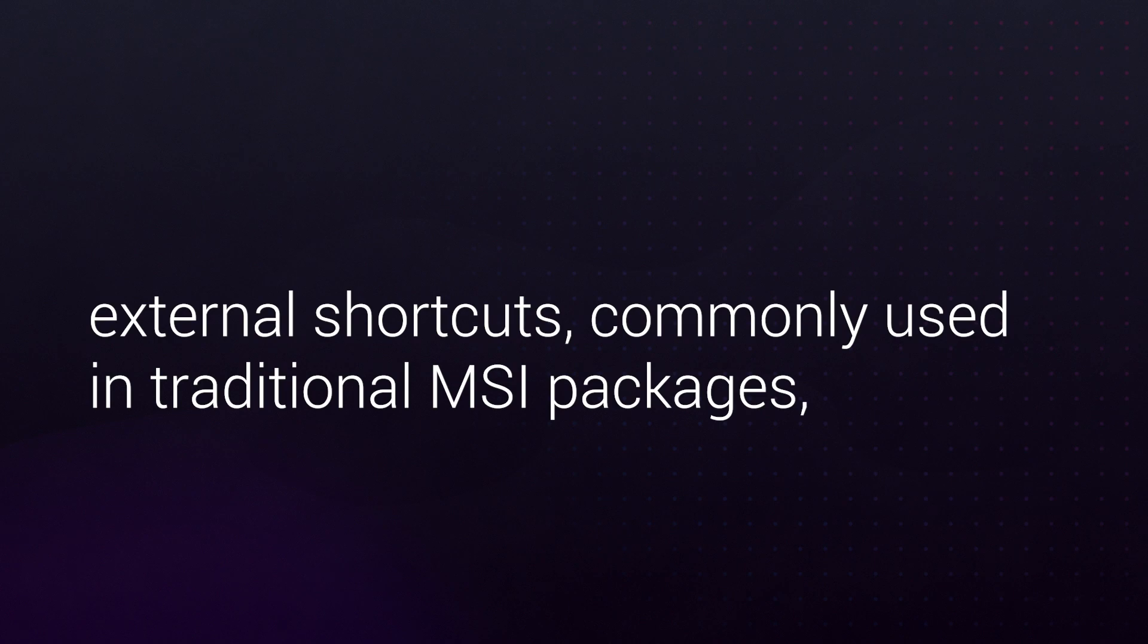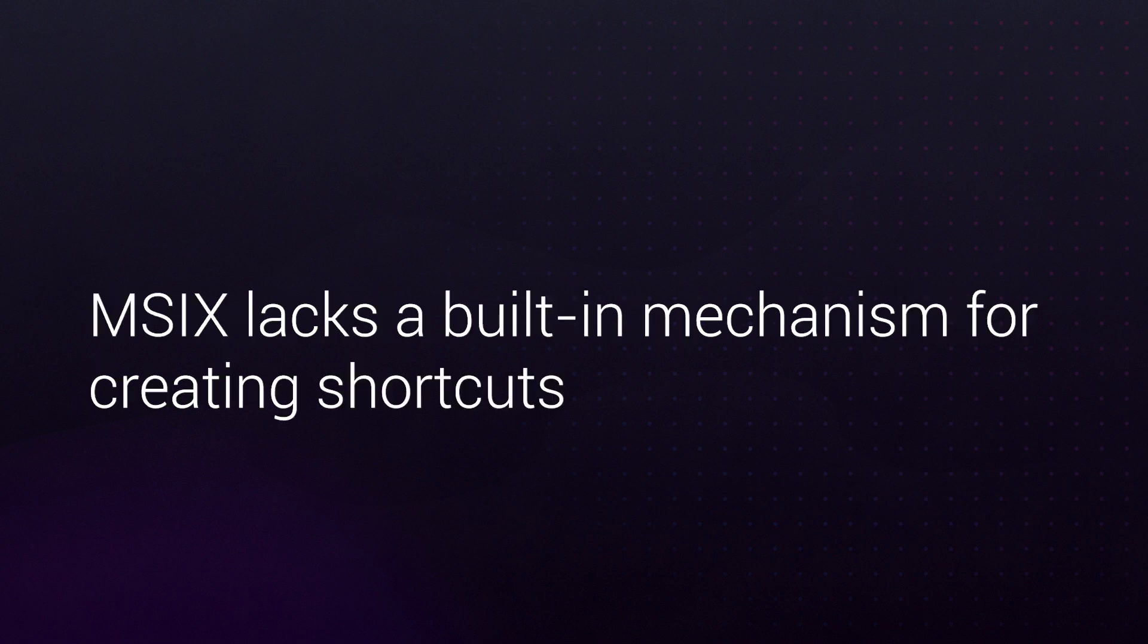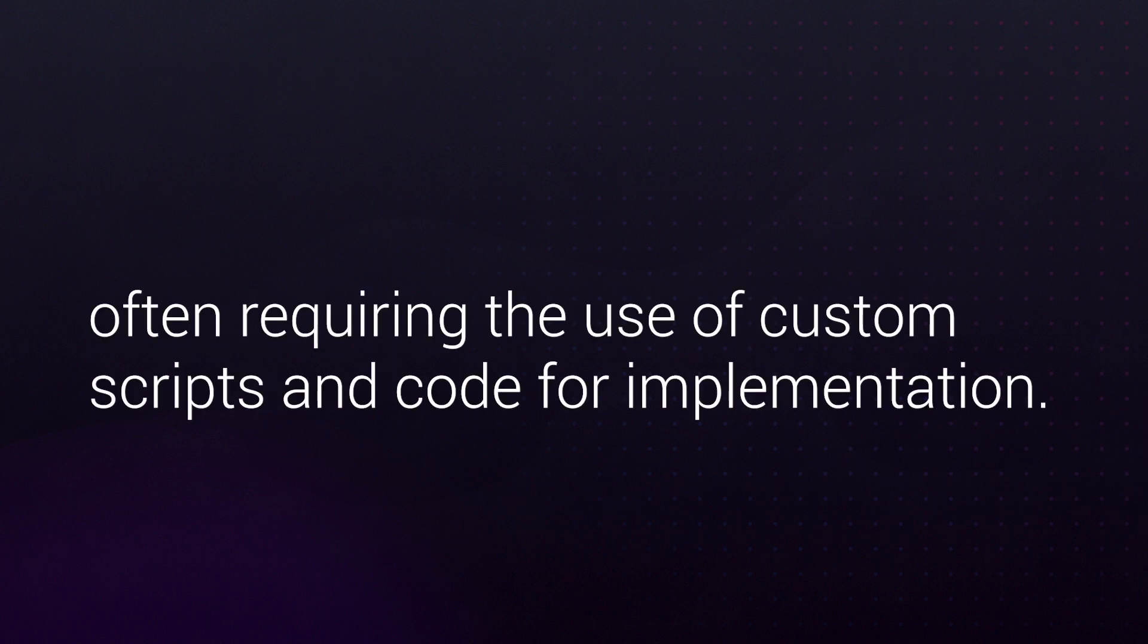As you might know, external shortcuts commonly used in traditional MSI packages don't directly translate to the MSIX format. MSIX lacks a built-in mechanism for creating shortcuts to launch applications or perform specific actions, often requiring the use of custom scripts and code for implementation.